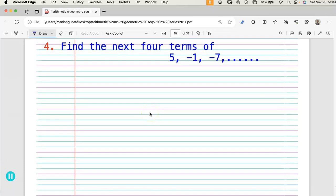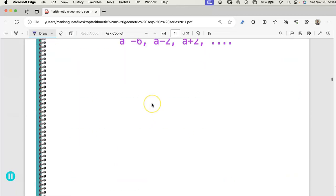The next question is for your practice. I will not give you the answer for this one. I want you to solve it yourself, then check with your buddy and share your answer.